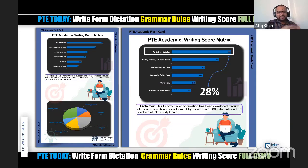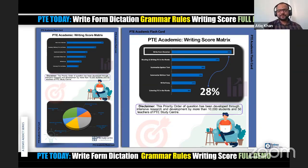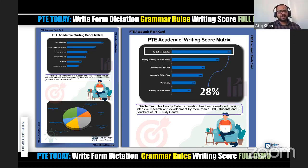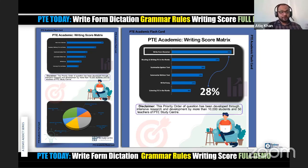This is part of the daily sessions that me and Ali conduct from Sydney PTE Study Center's page, discussing different aspects and questions. We are coming up with demo videos to highlight the importance of PTE and to give you tips and strategies to solve questions.